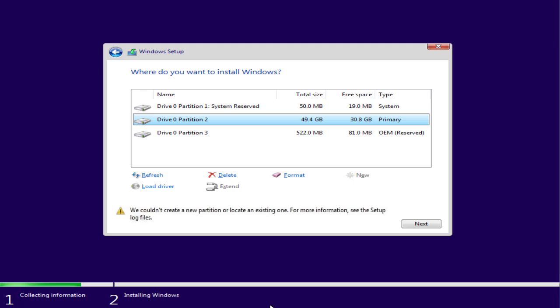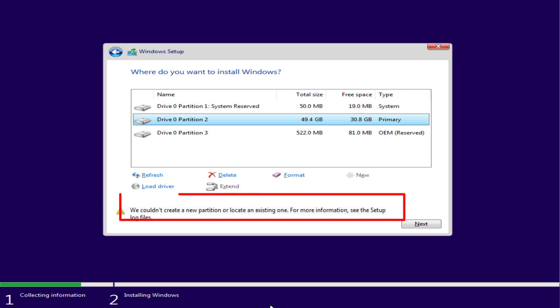Hey friends and welcome back to my channel. This video is all about fixing this particular error: Windows couldn't create a new partition or locate an existing one. Without wasting time, let's go ahead and directly proceed with the resolution.